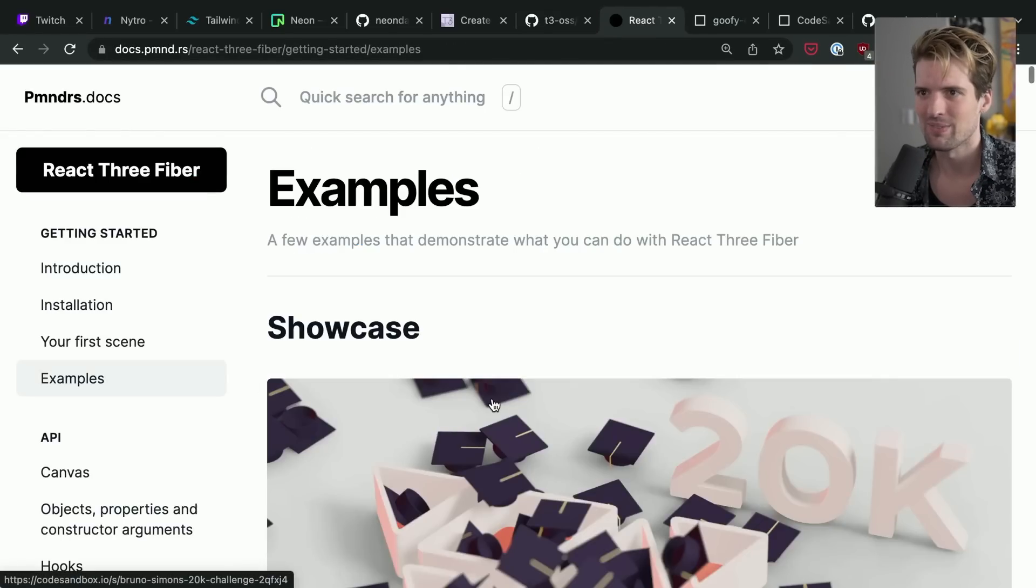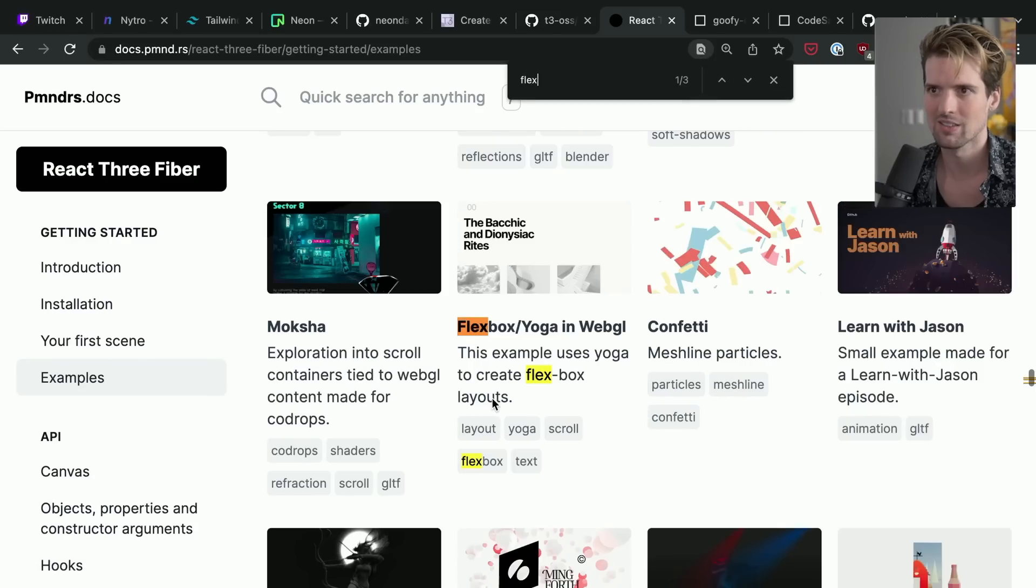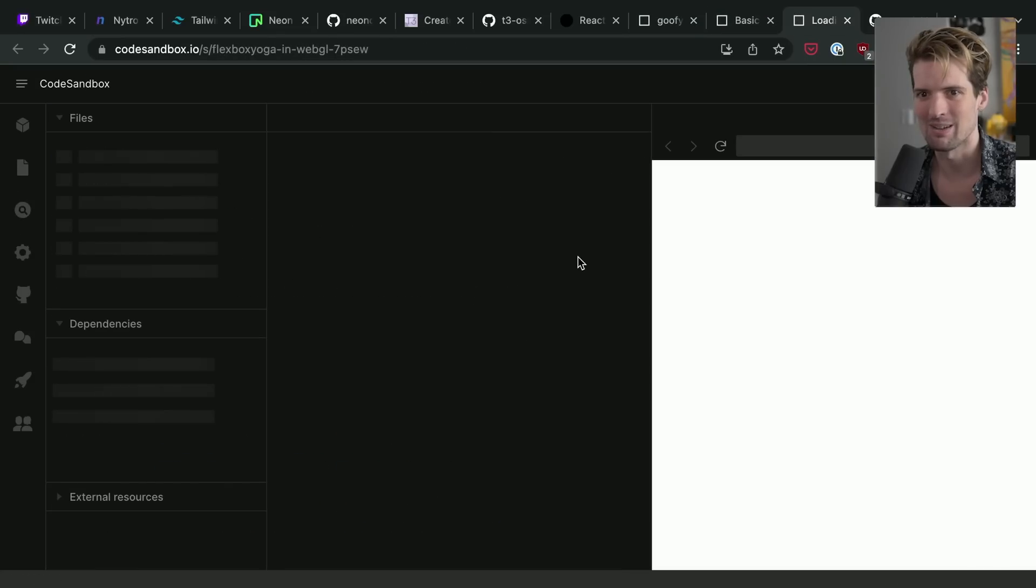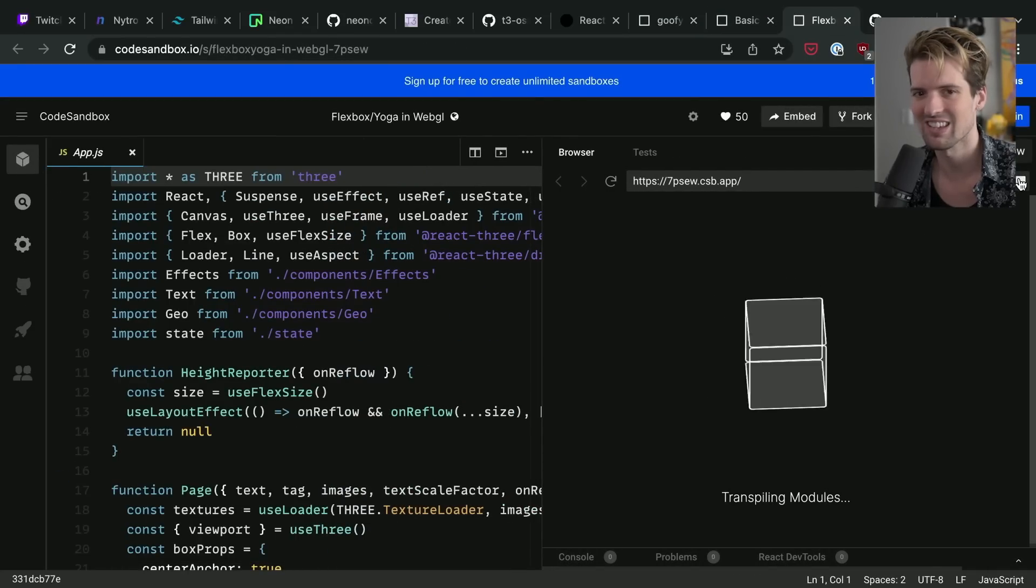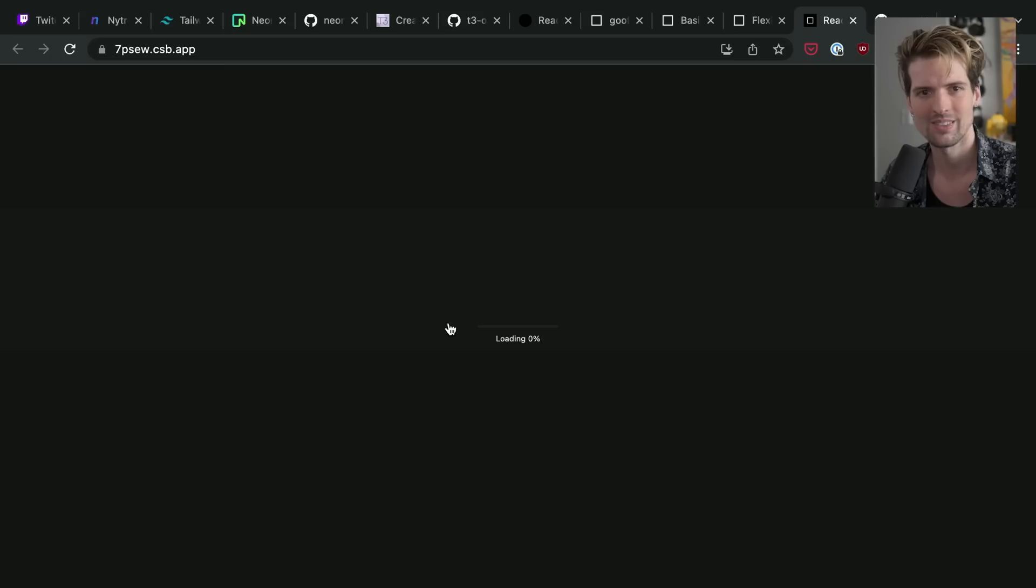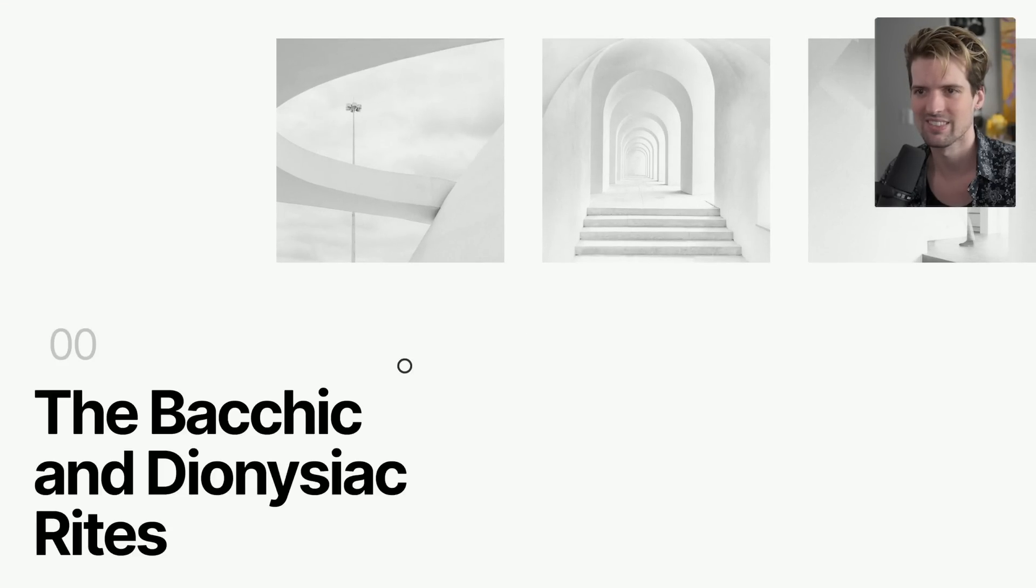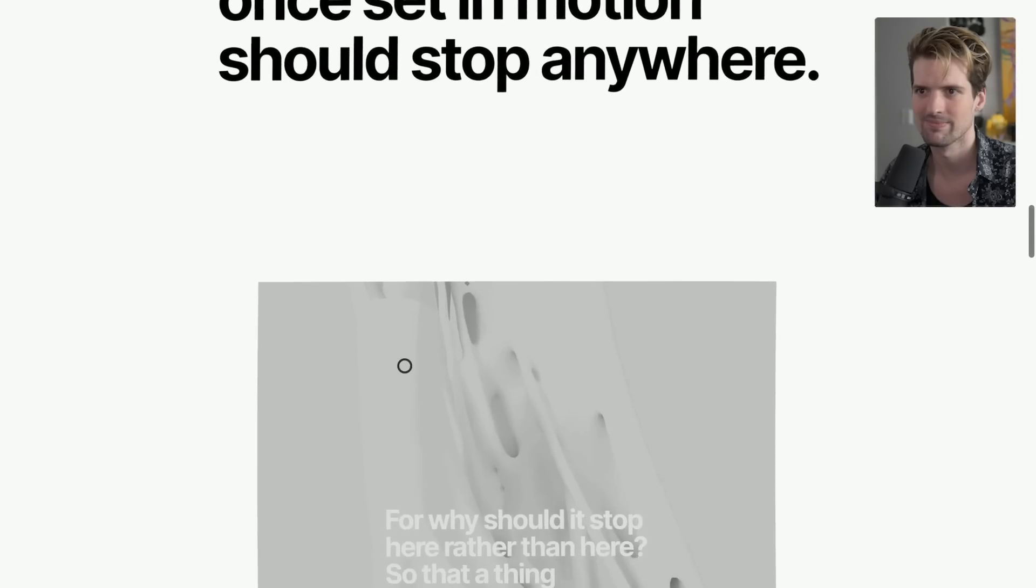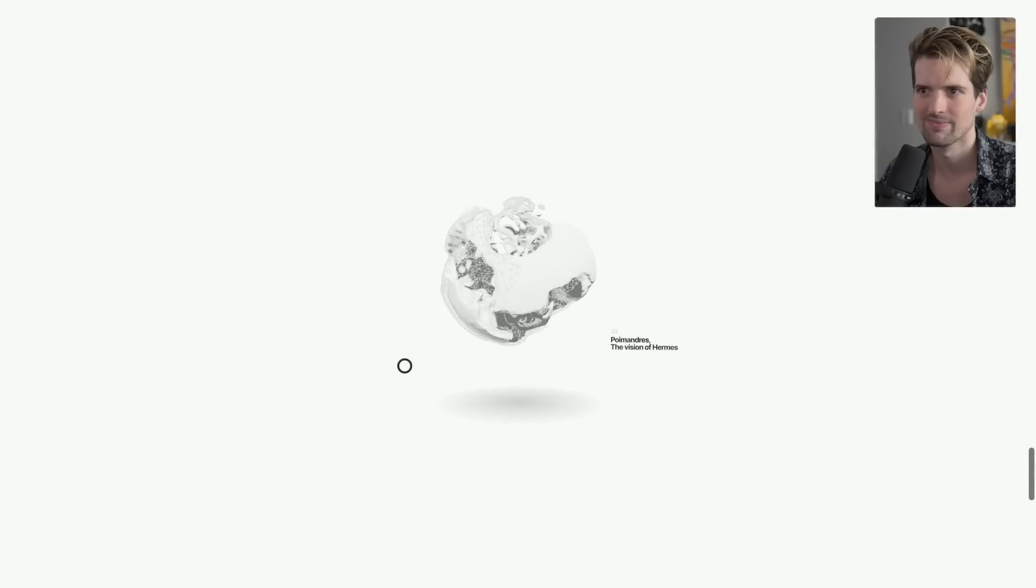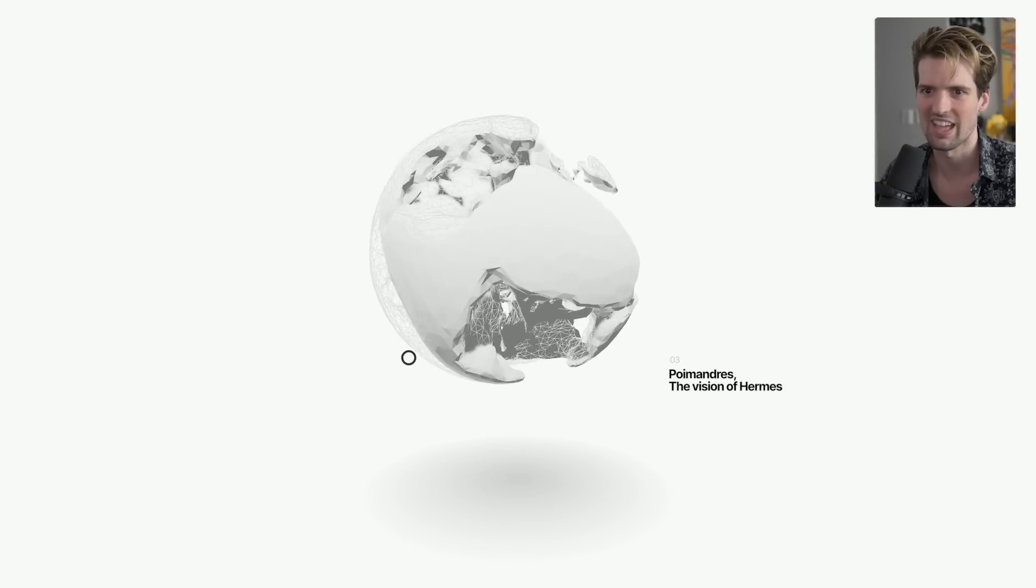They even have, let me see if I can find, there's a flexbox. Yeah. Somebody made a flexbox in React Three Fiber, which is as crazy as it sounds. Can I open a new window? Cool. Here's the preview of it that ever loads. This page is absolutely nuts. How insanely cool is all of that?